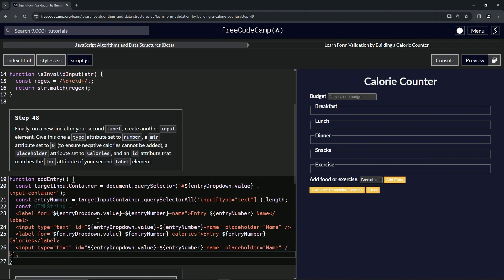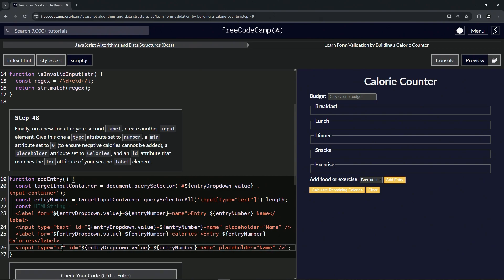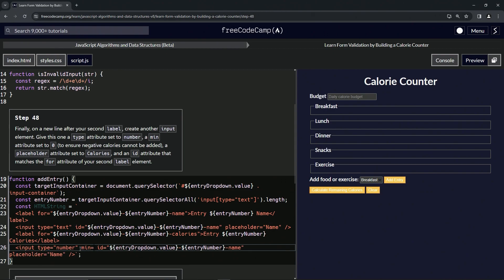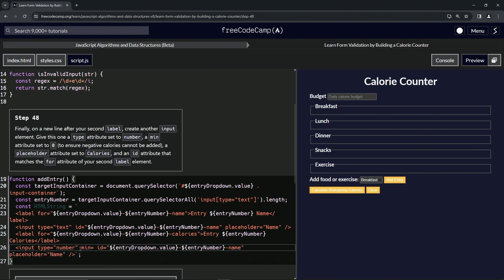Just like that. Now let's change up what it says. We'll change this type to number right here. Then we'll put the min after that: min equals double quotes with a zero in it.